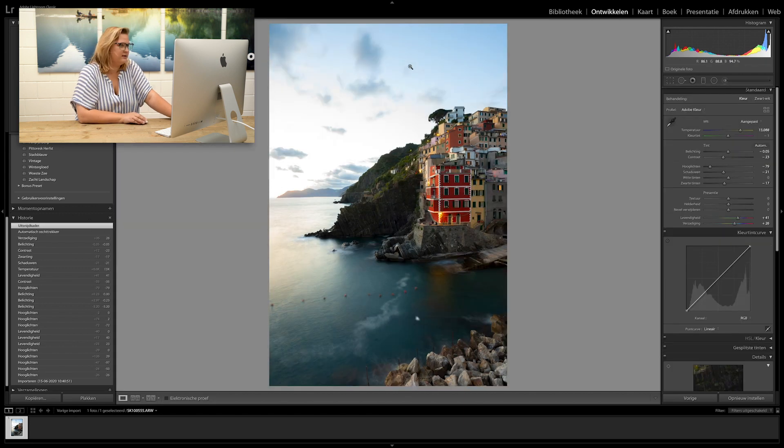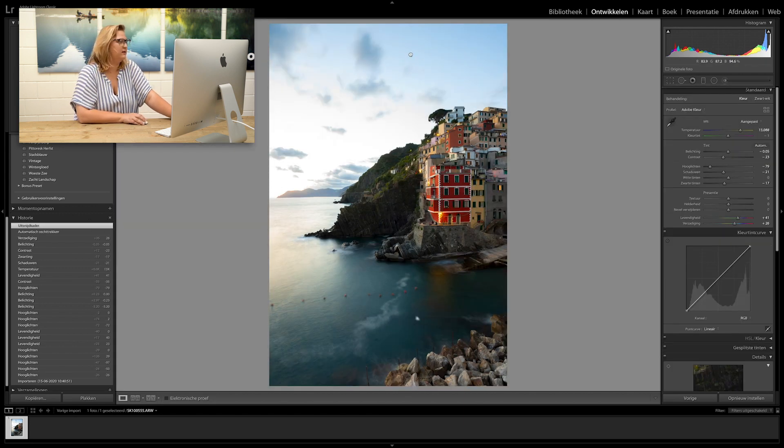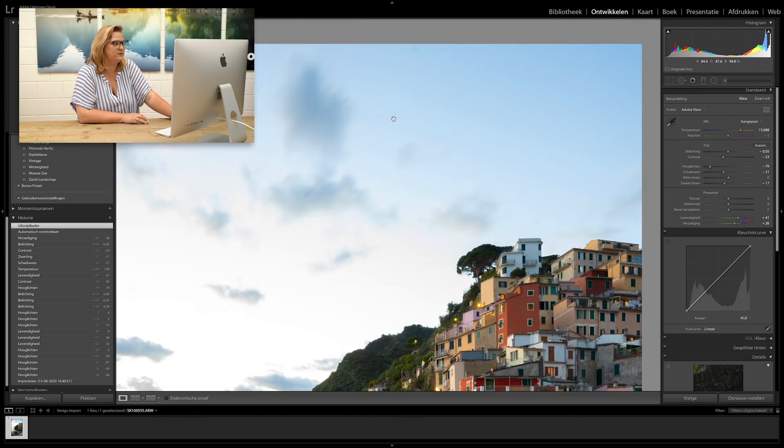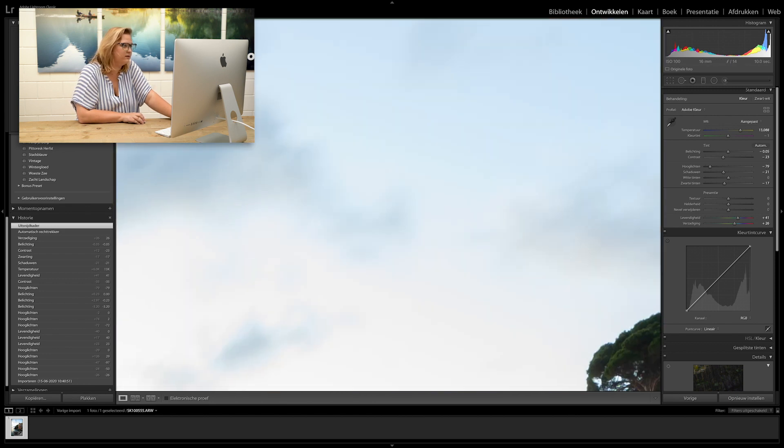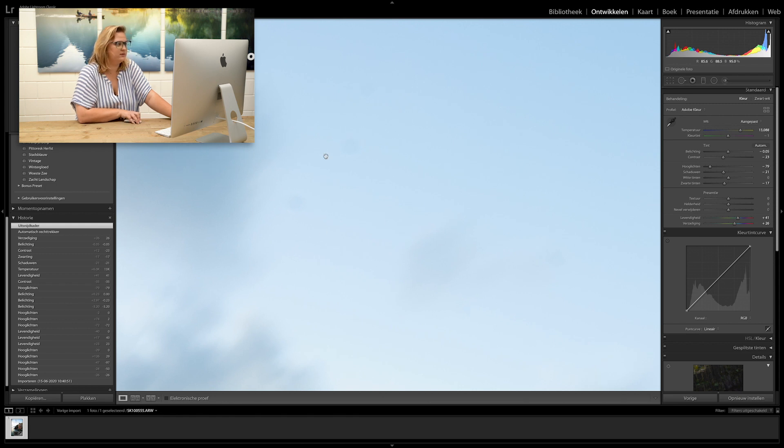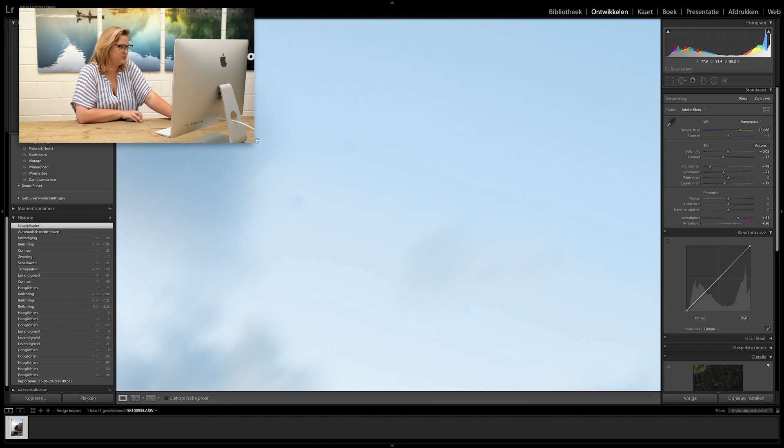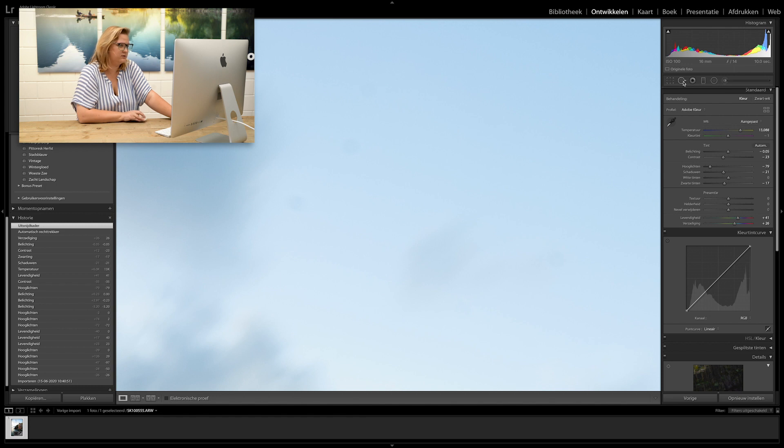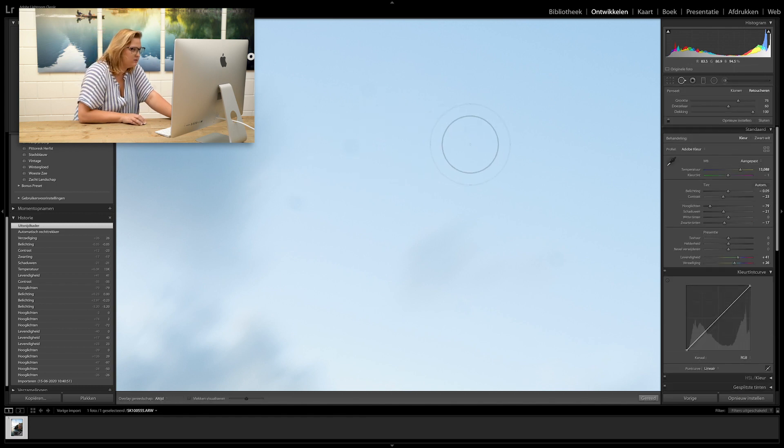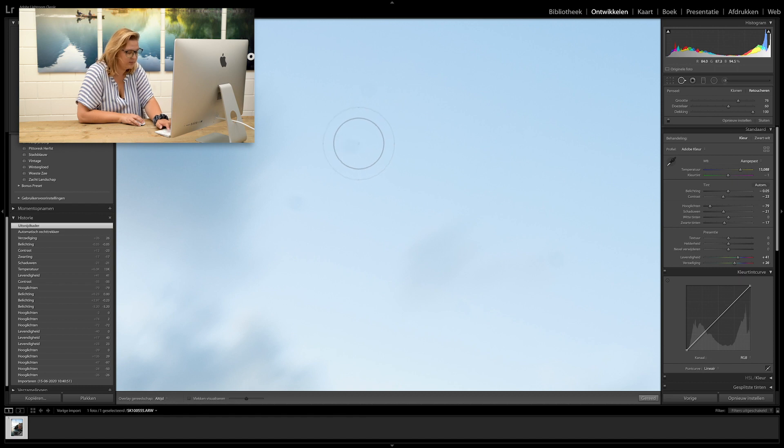And then the next thing we'll do is look at the spots. So if we zoom into the sky here a bit more, you can see two tiny spots over here, which, when you print it on a large size, will show up quite obviously.